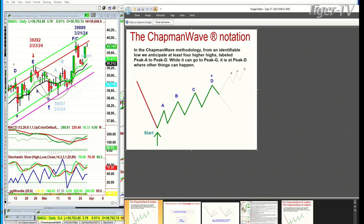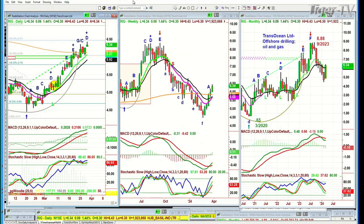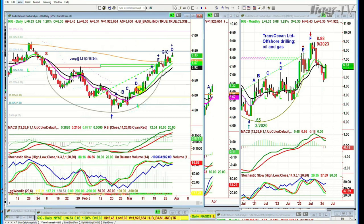I thought I'd show you one this morning — RIG, R-I-G, TransOcean Limited Offshore Drilling Oil. It did everything we were looking for. It made this cup formation. I have cup formations that are really different to the usual cup formations, in the sense that I don't have to go to the high on the left side. I go to other highs and treat them as the next level up that would be of importance.